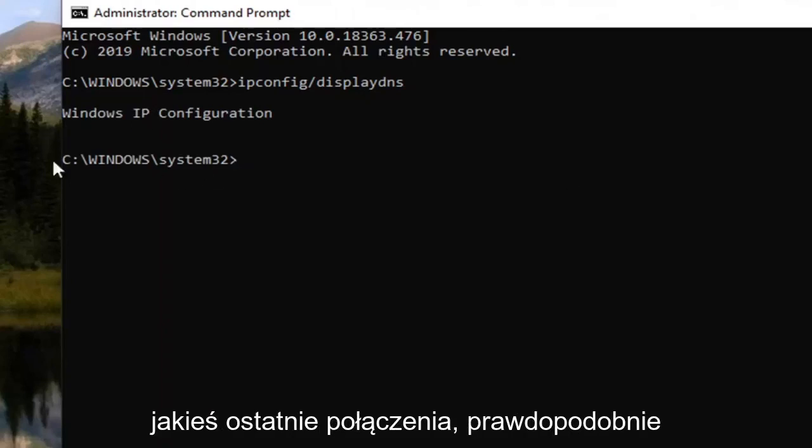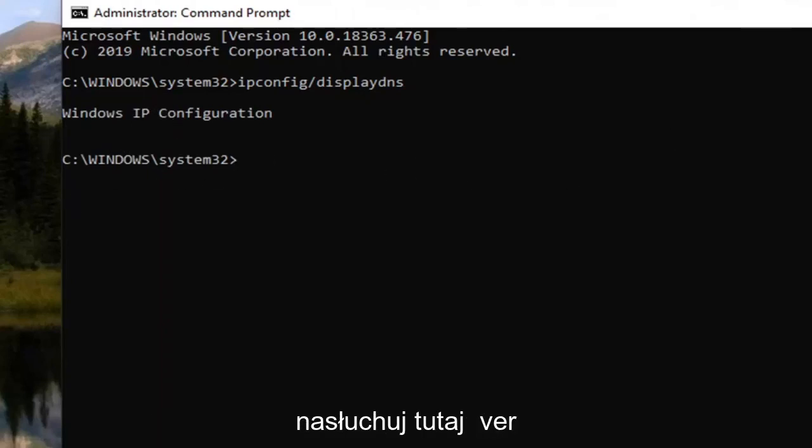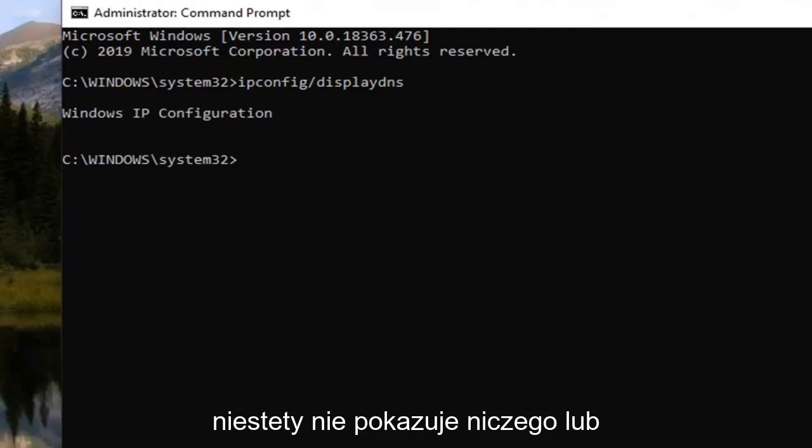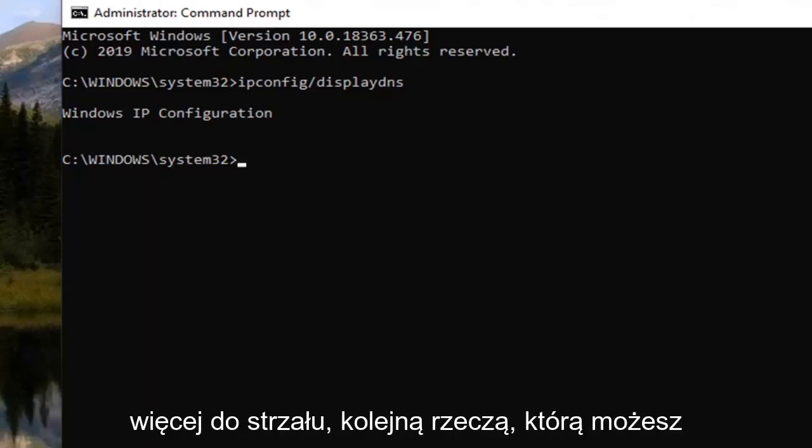So if you had any recent connections it's probably listed under here. However unfortunately it's not showing anything. Might show something for you guys but definitely worth a shot.